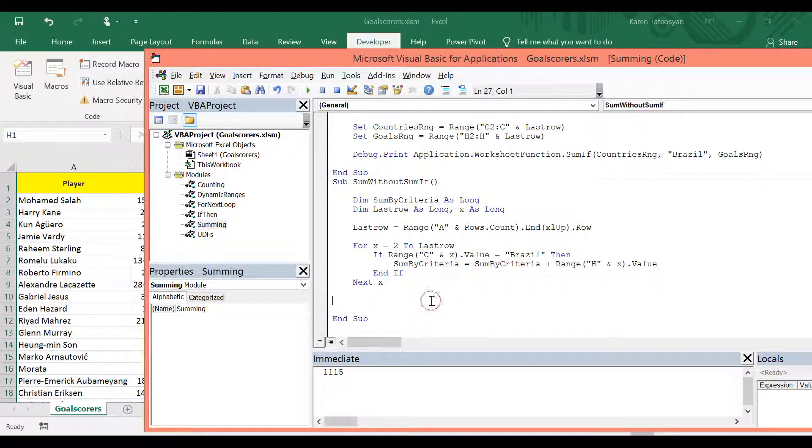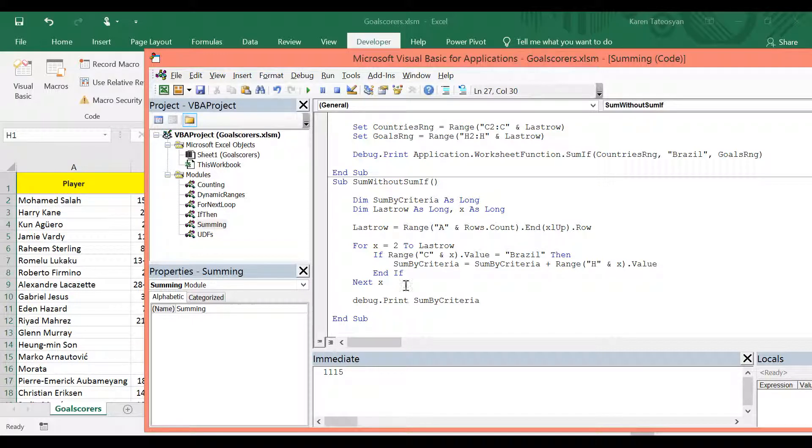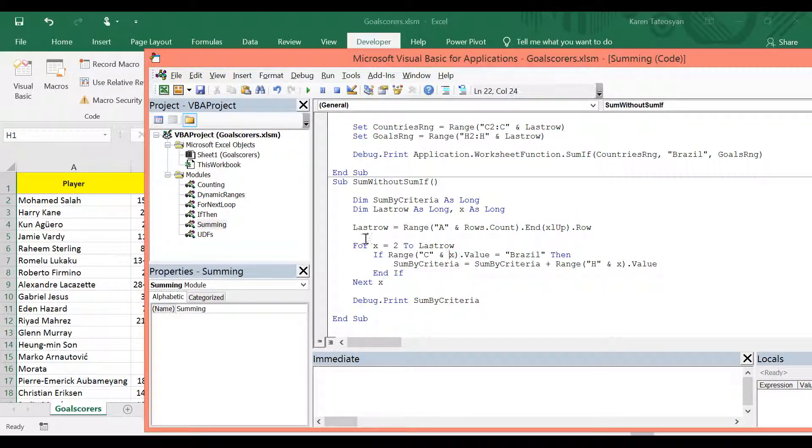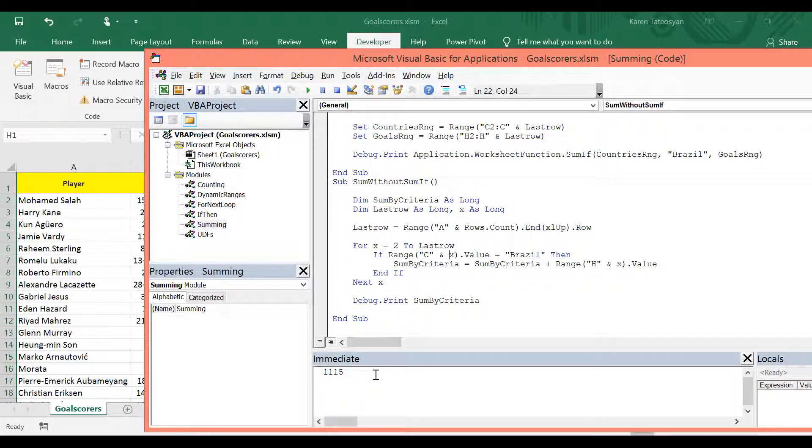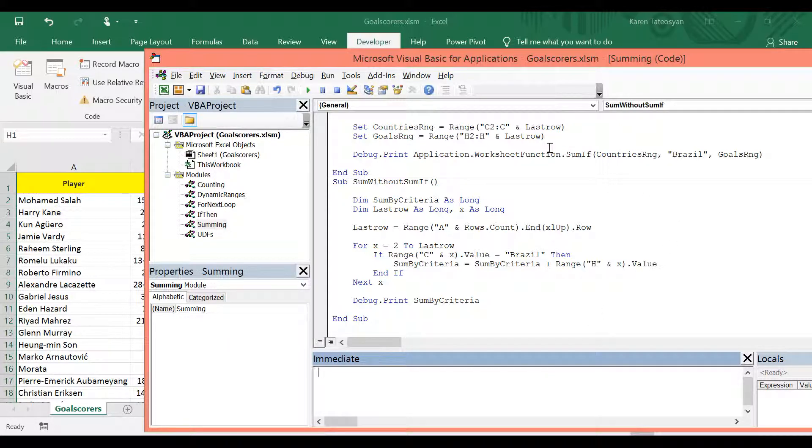And finally, we want to print this result in the immediate window. So we can write debug dot print sum by criteria. So now let's test this. I will click run. And once again in the immediate window we see the same result. Now probably using the sum if function is easier. But I believe that this method gives us more freedom and flexibility.